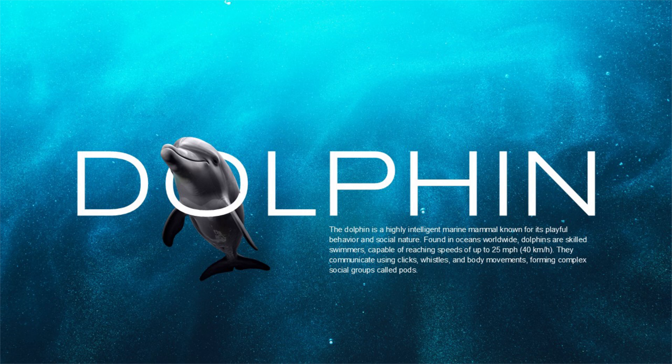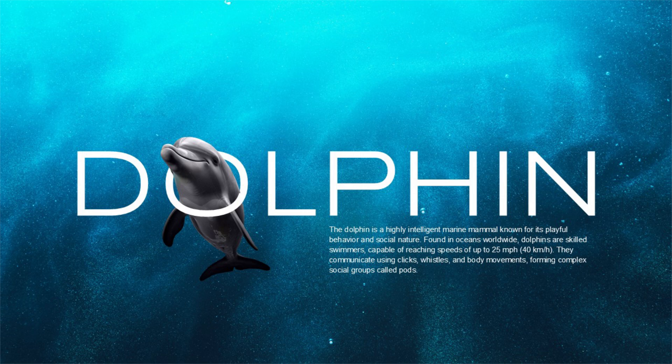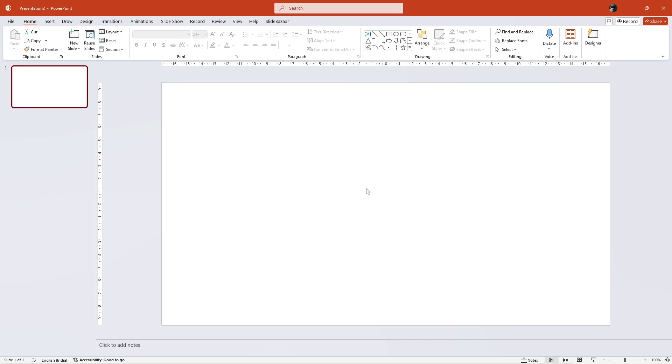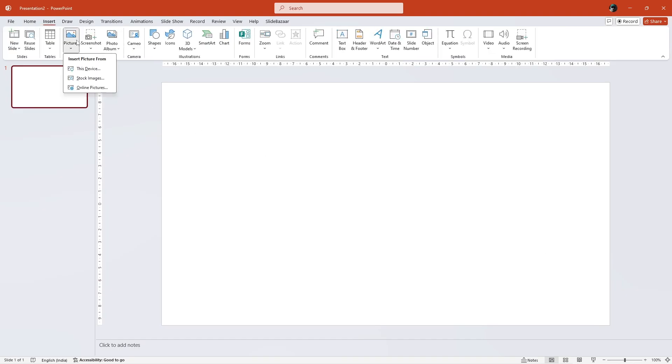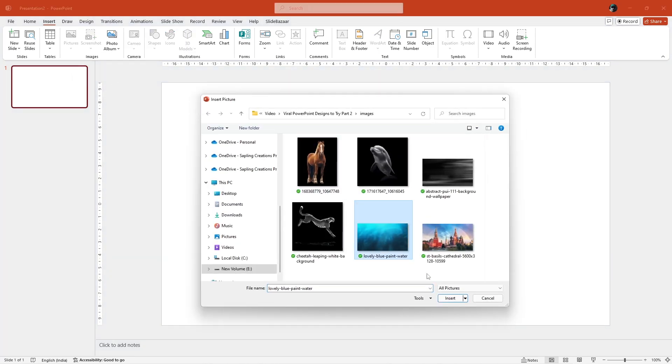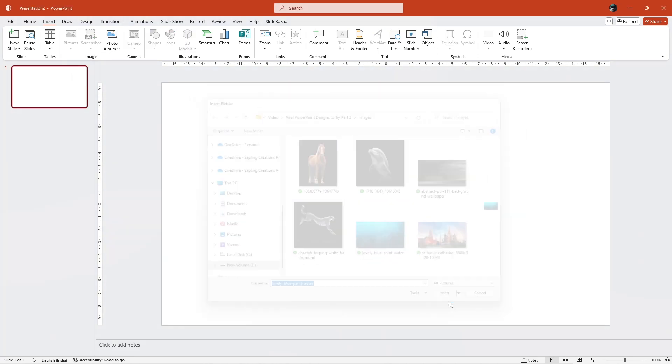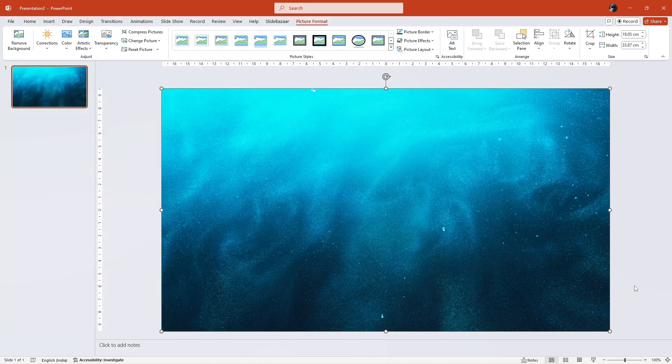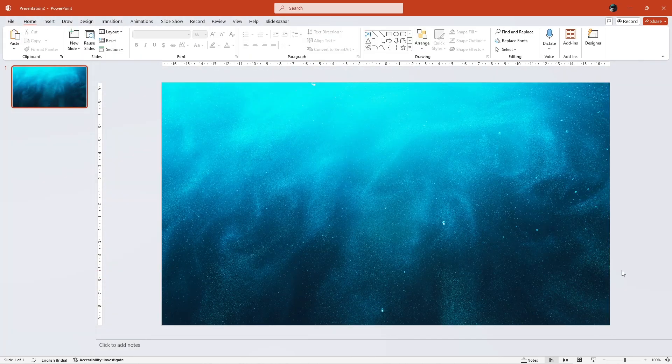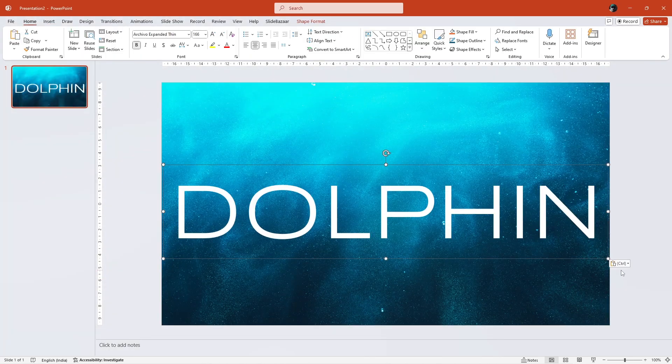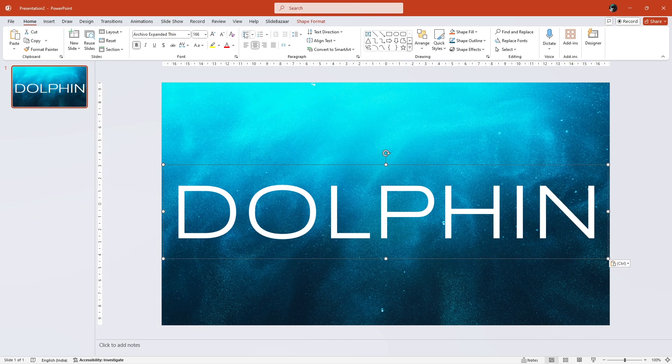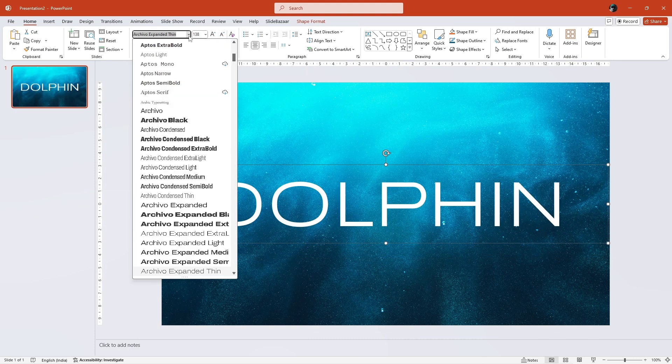Now, let's take a look at another interesting PowerPoint design that you can create. Despite what you think, it's pretty easy to make something like this. First, let's go to Insert and add an appropriate image background. Then, let's add some text and adjust the font size as well.